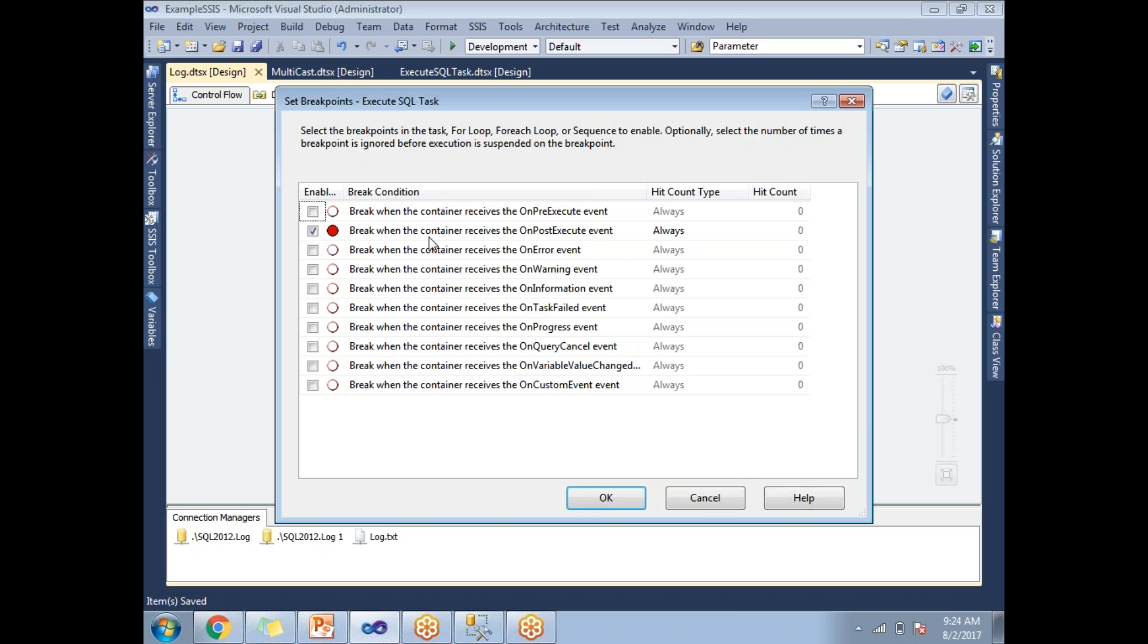It talks about break when the container receives the on post execute event. It means that it just executed and it is about to finish. I am going to execute that, meaning I am going to get that number of rows from the EMP table and assign to the user count variable.